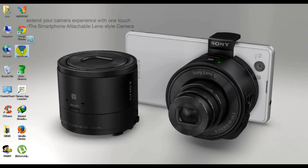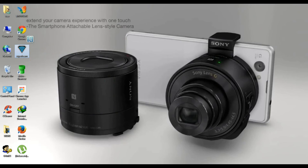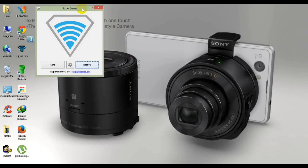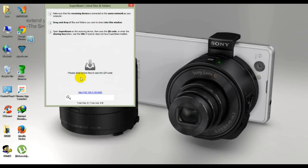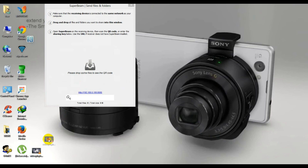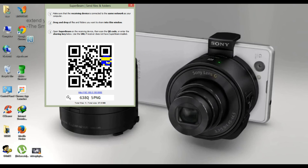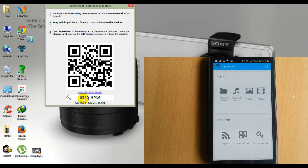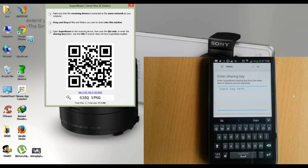Now using the Superbeam application, let's see how to send files from your PC to a smartphone. Open Superbeam on your PC. For sending, click on the send button, select a file you want to send and drop it here. You can see one QR code is generated and at the bottom a share key is generated. By entering it you can receive these files on your smartphone.